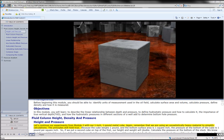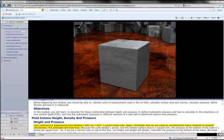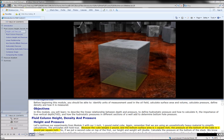Let's continue our experiments from Module 2 with our 1-inch, 1-pound metal cube. Again, remember that we are using an unrealistically heavy material to simplify calculations. The principles still hold true. Because the cube weighs 1 pound and the bottom surface area is 1 square inch, the pressure at the bottom of the cube is 1 pound per square inch.